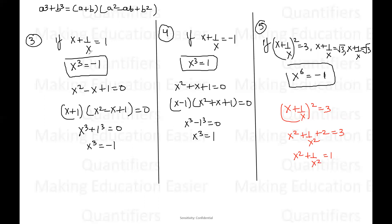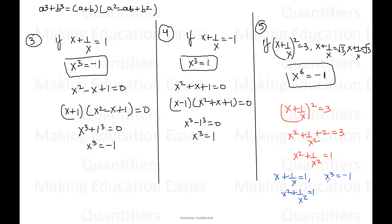Now look at the third result. We discussed that if X plus one by X equals one, then X cubed is negative one. Now just replace X by X squared. If we have X to the power six, then we have X squared plus one by X squared is equal to one. So here X squared behaves like X, and X to the power six equals negative one. This is how we get X to the power six is equal to negative one. I hope this fifth result is clear to everyone.